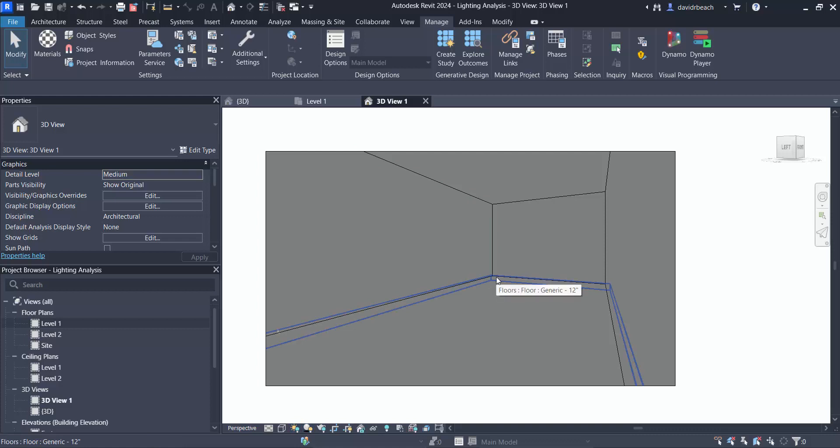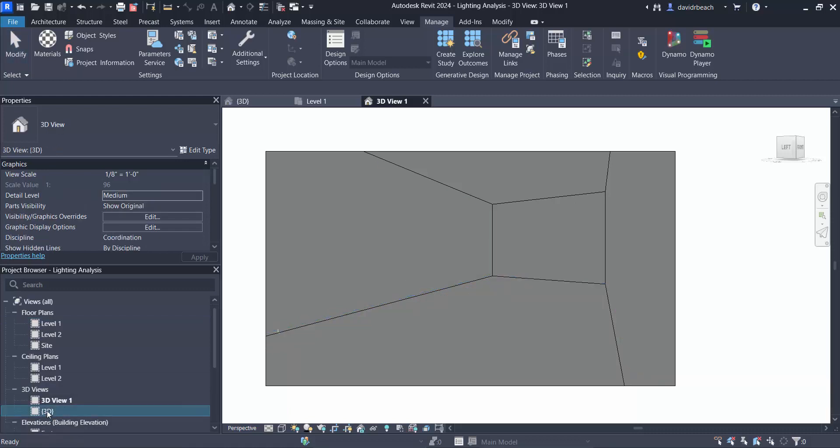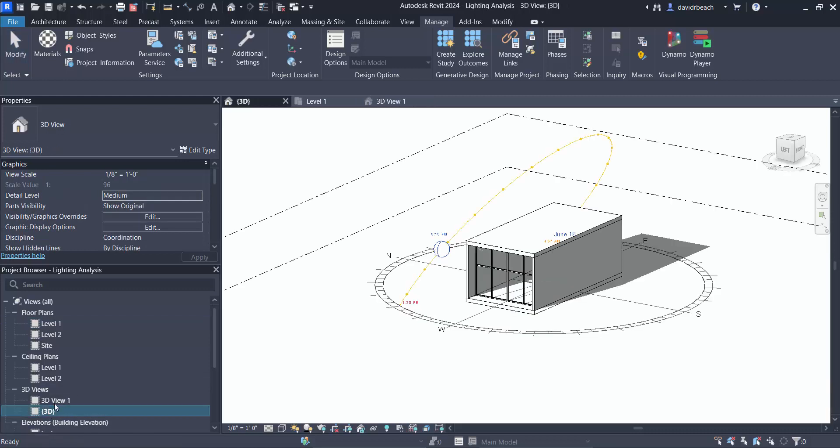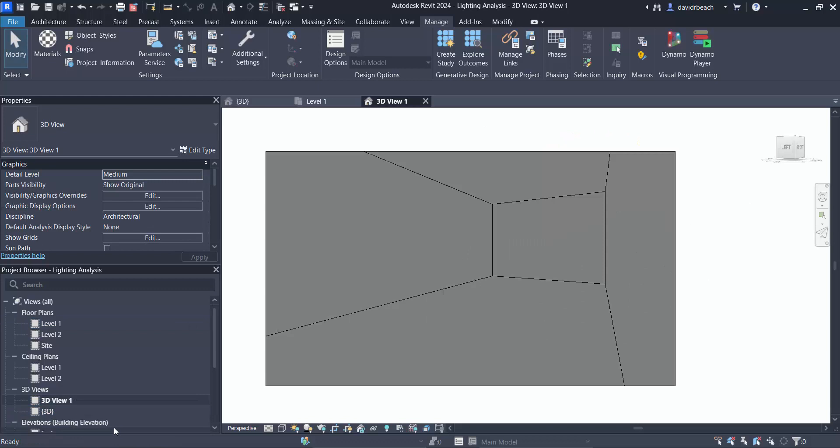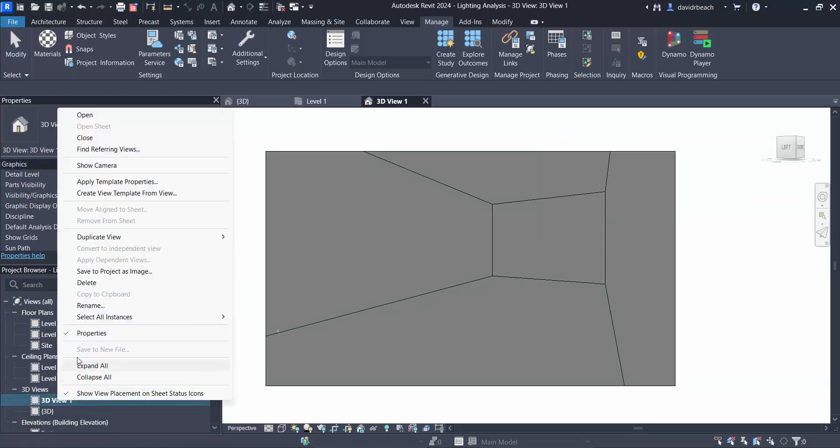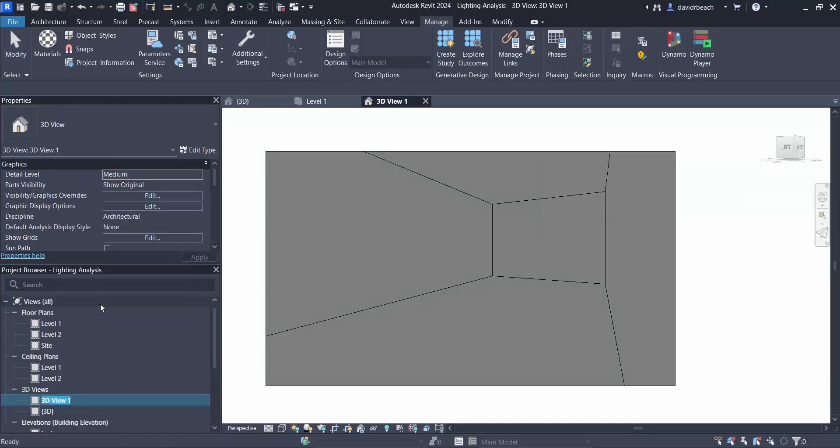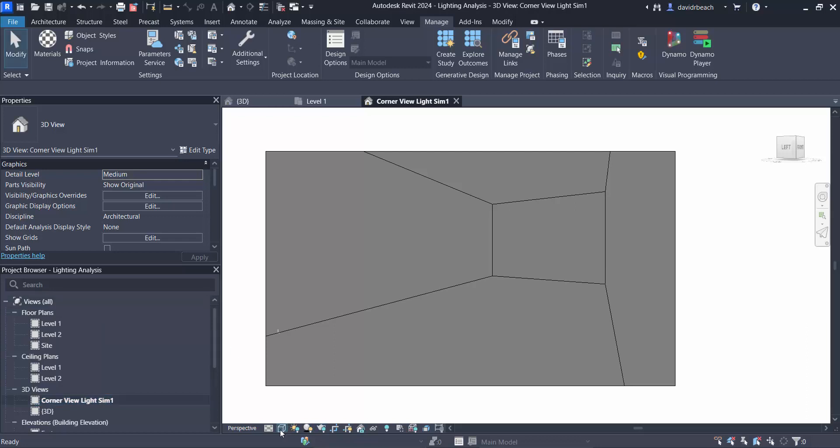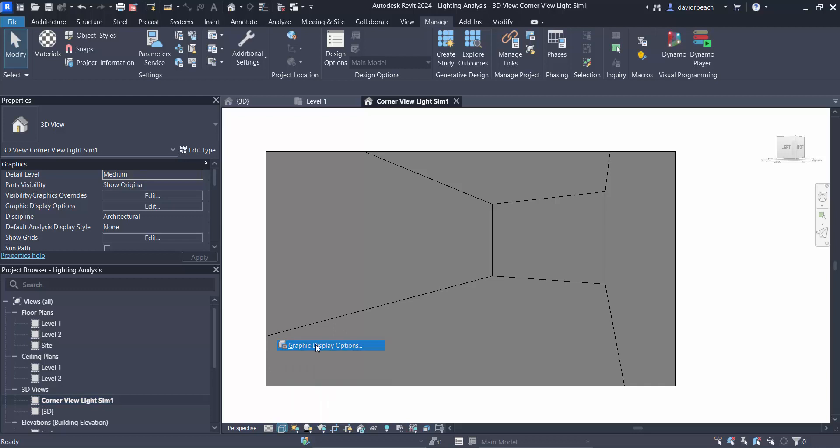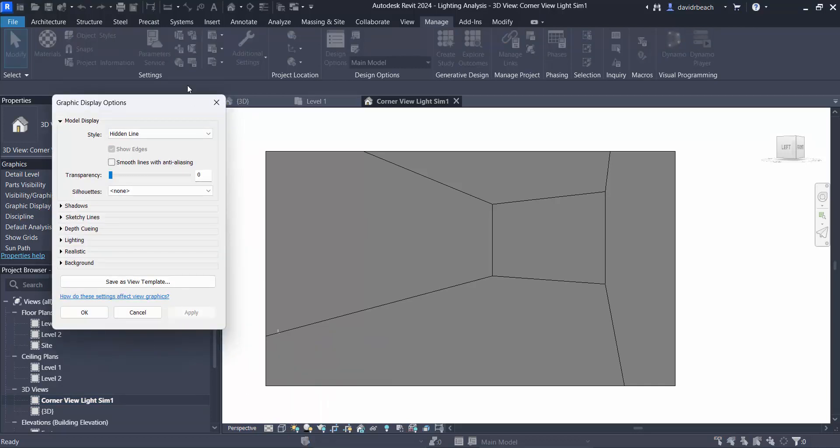If I turn on shade and shadow you'll notice I'm not really getting any results at all, and that's because I do not have the same time that was set up in this 3d view. So let's rename this to corner view light sim one.